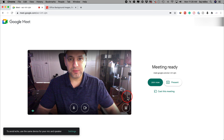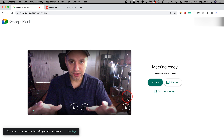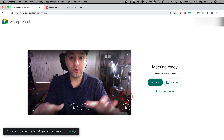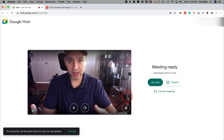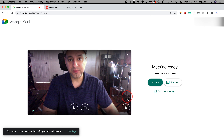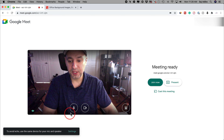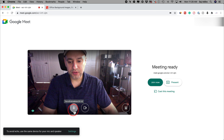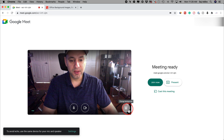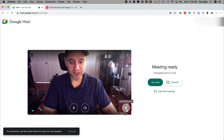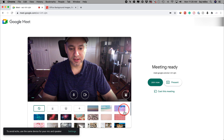That should bring you to this page before a meeting starts. No one could see this page, so you could actually change your background before you start a meeting. This is also a place where you turn off your microphone or your camera. But the change background option is right here in this corner — let's go ahead and click it.